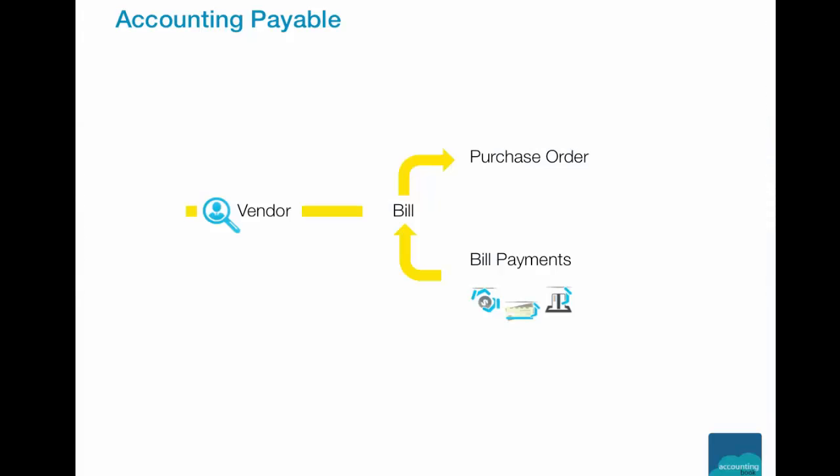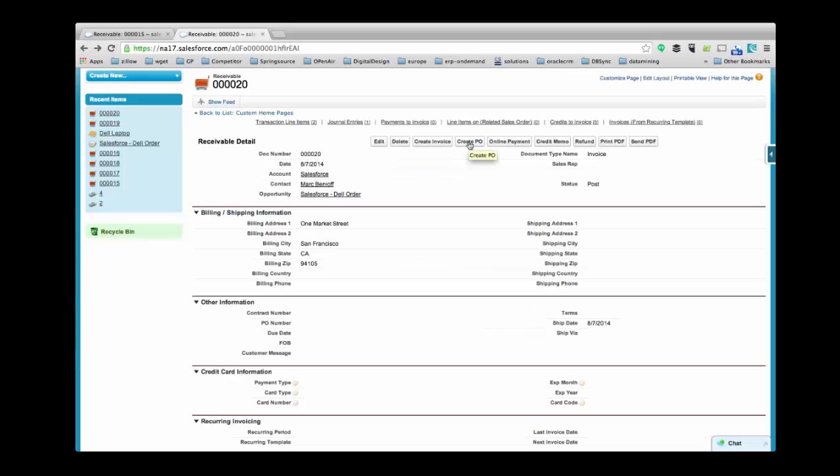AccountingBook allows you to manage all your vendor activities, create purchase order, bills, and receive payments, all in the same module. This includes sending out check payments for one or more bills within Account Payable. Let us move on to the product demonstration of AccountingBook and see how it works. Now I'll create a purchase order.